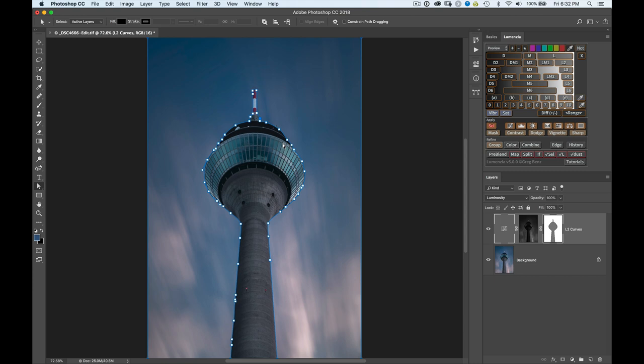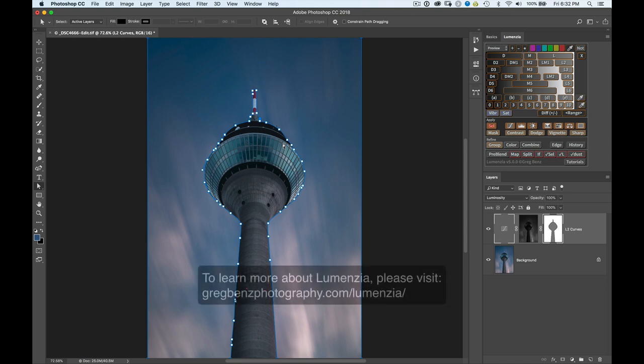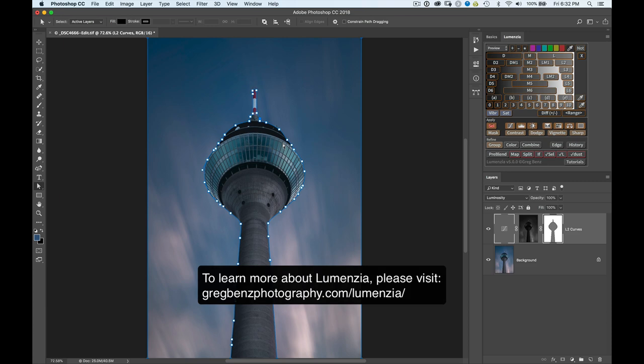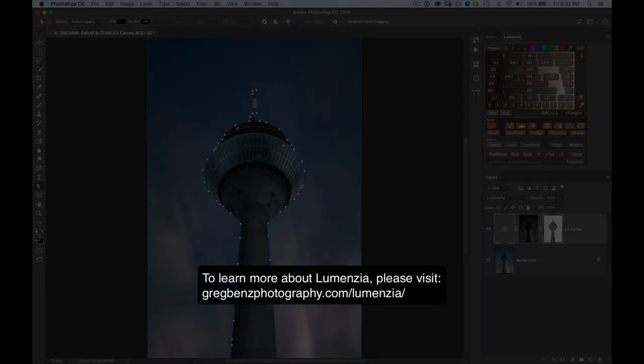So it's just one more way that you can work with luminosity masks in Lumencia version 5. So if you're familiar with paths, definitely check this out. I think you'll find that it's a very handy way to work with luminosity masks on architecture or other clearly defined geometries. For more information about Lumencia, please head over to gregbenzphotography.com slash Lumencia.